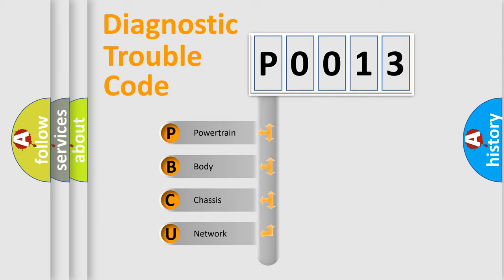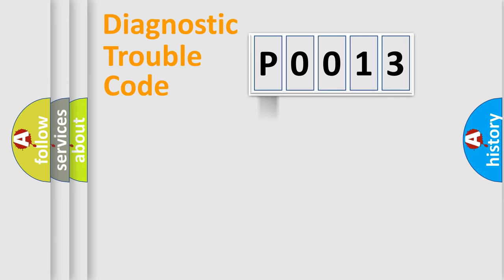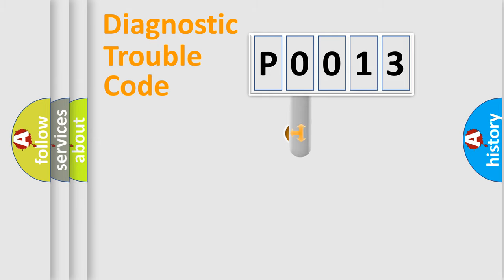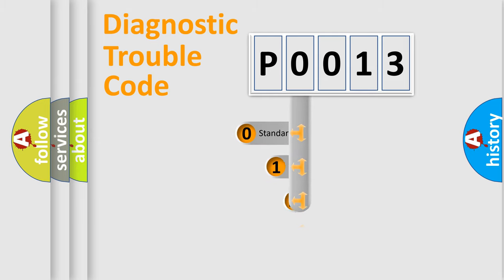We divide the electric system of automobile into four basic units: Powertrain, Body, Chassis, and Network. This distribution is defined in the first character code.